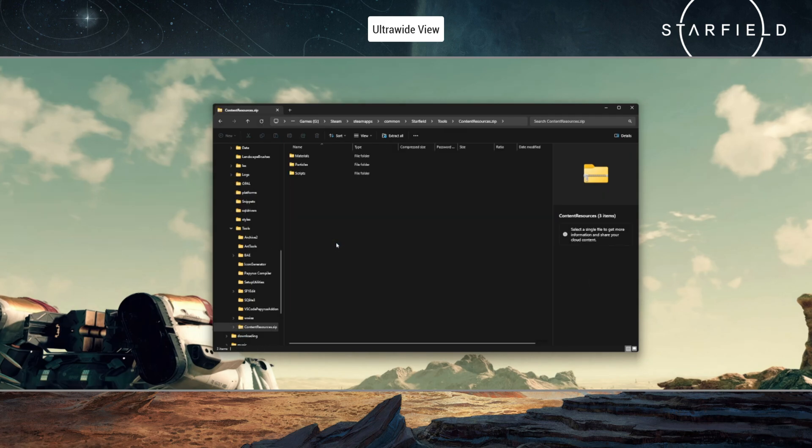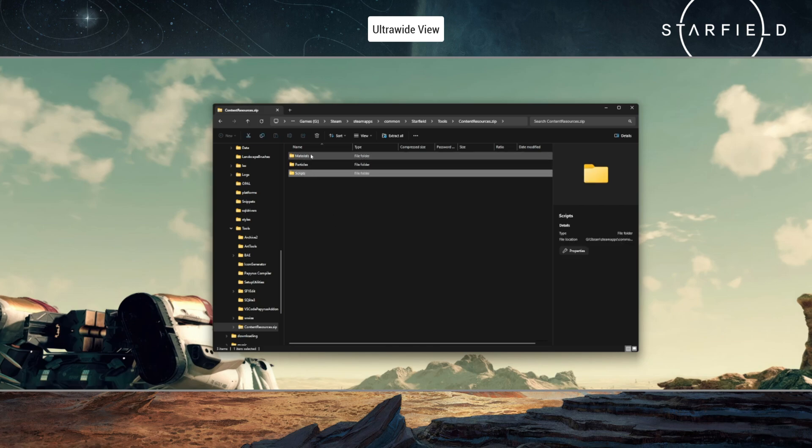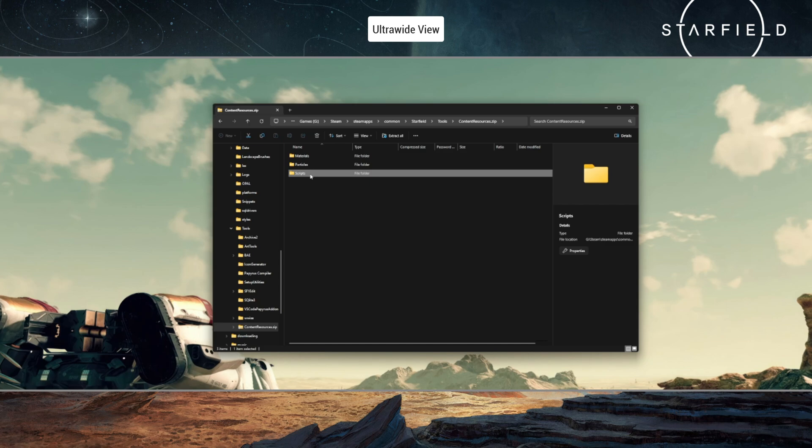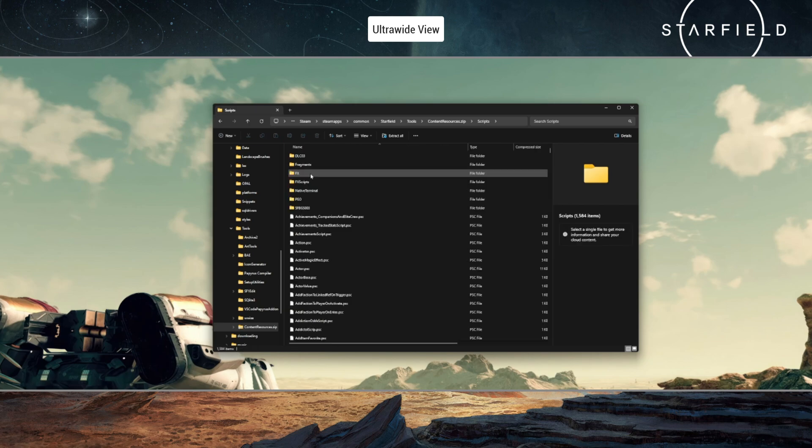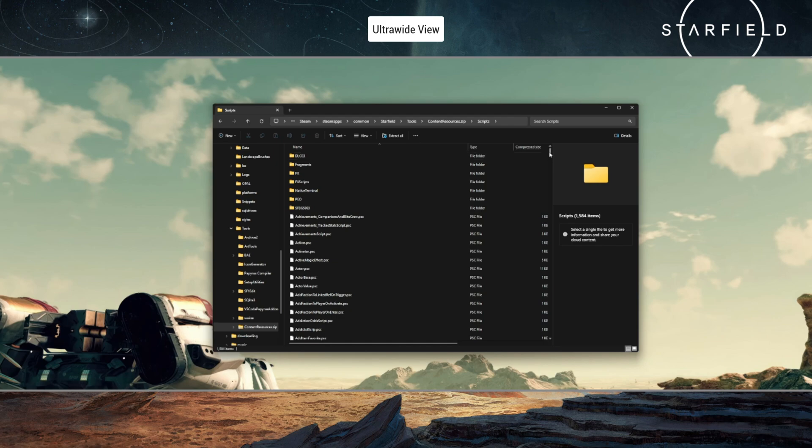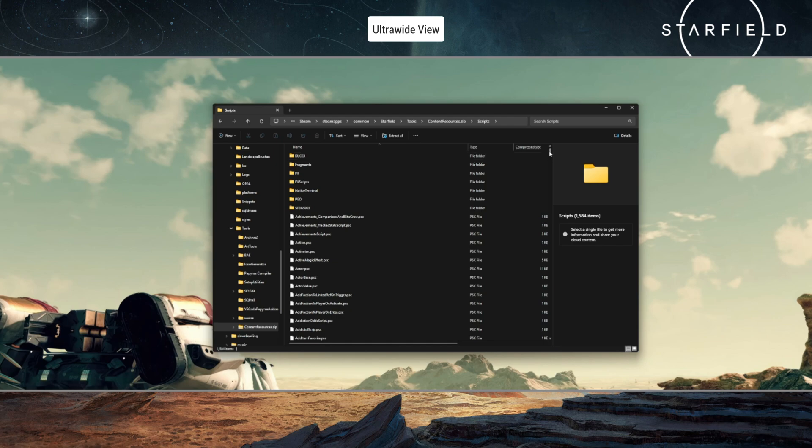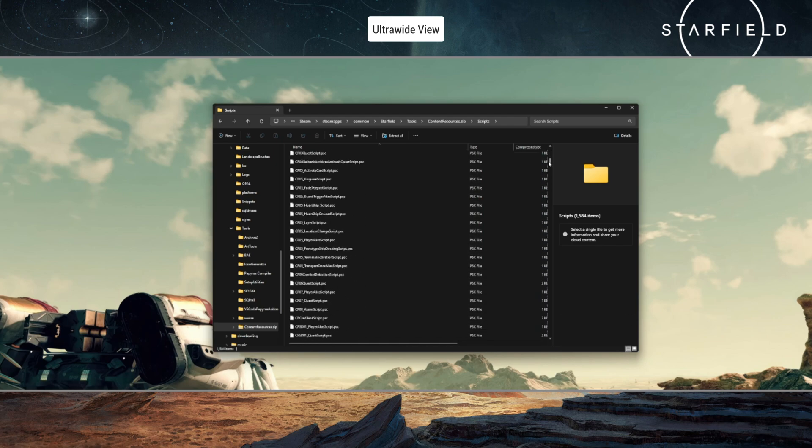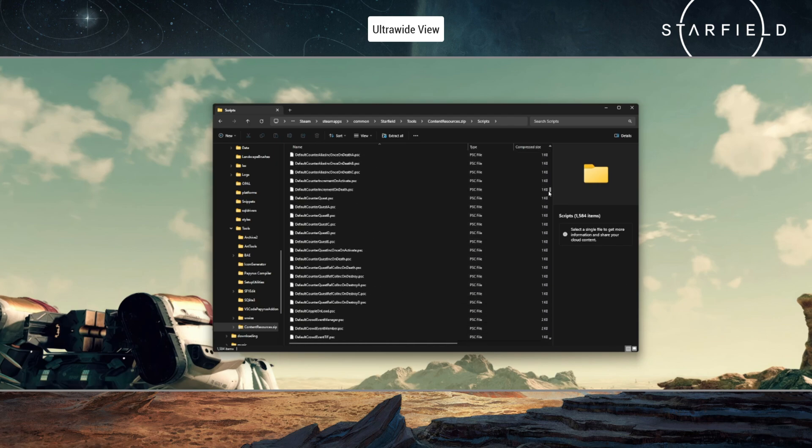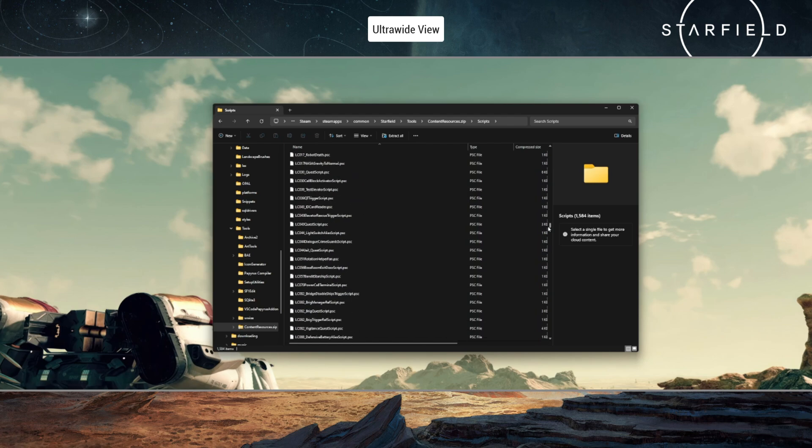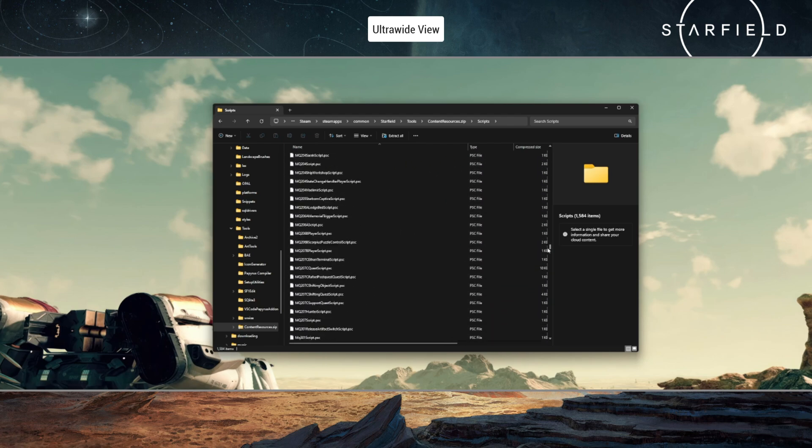You should find that there are some additional resources in here, mainly the scripts. I'm not going to take a look at the other stuff in this video. And if you go into scripts, you will see—especially if you're familiar with previous Bethesda titles and the Creation Kit—that all of the PSC, the source files for all of the scripts in the game, are located in here.